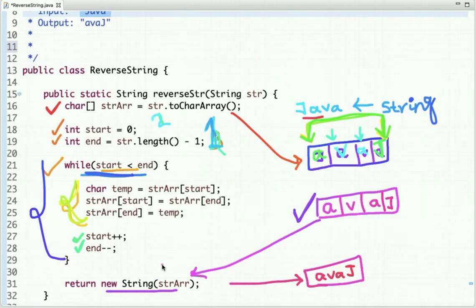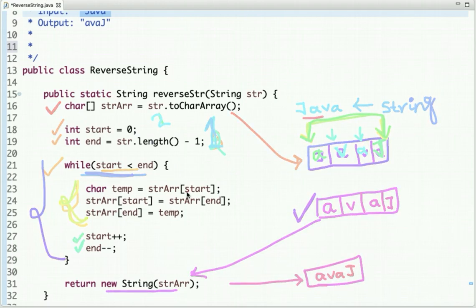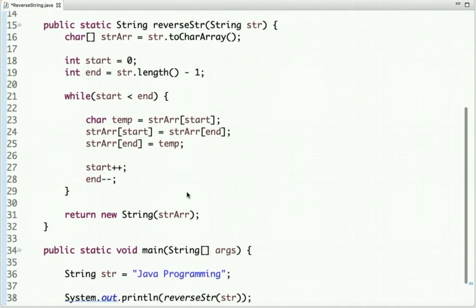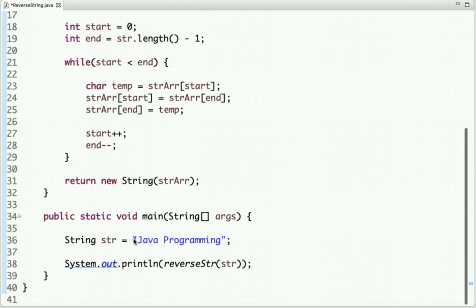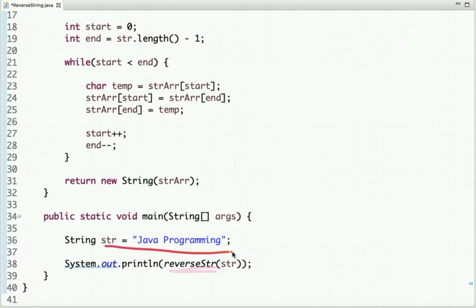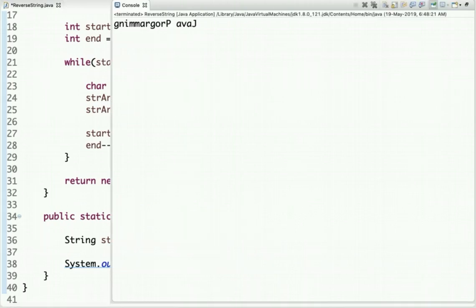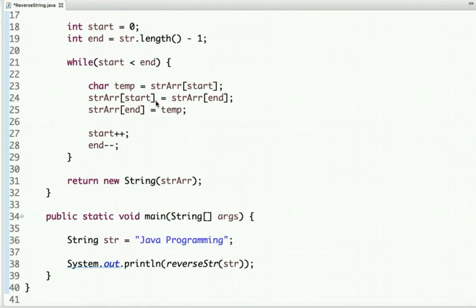If you see the main method, I have declared a string and calling this method and passing the string as an argument. If I run this code, you can see the output is this one. So this is the approach to solve this problem.